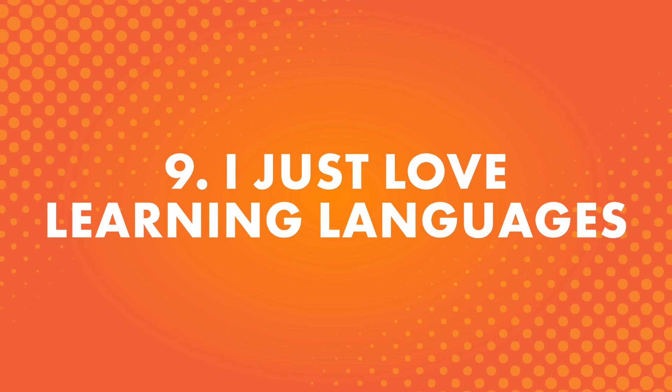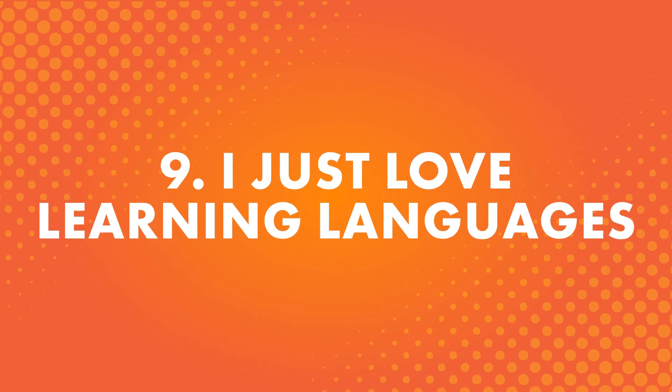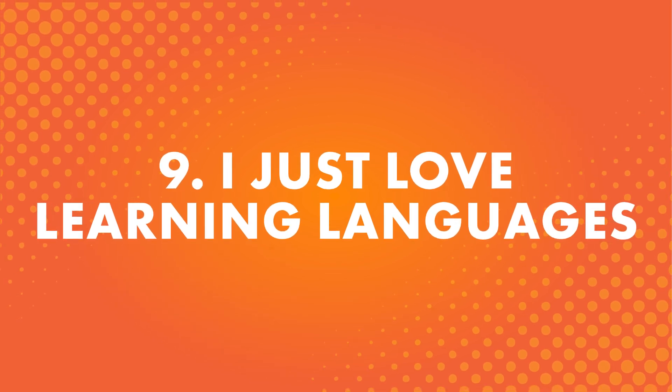Number nine, I just love learning languages. This is popular for people whose hobby is learning other languages. They fall in love with the process of actually studying and being able to speak in a new language. It's a huge feeling of accomplishment.